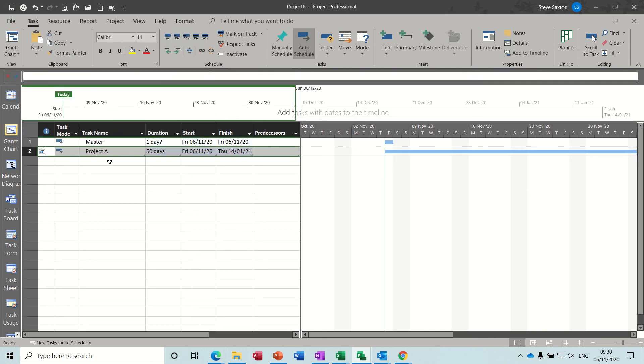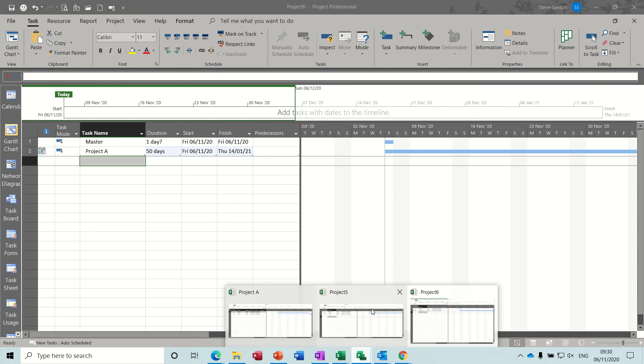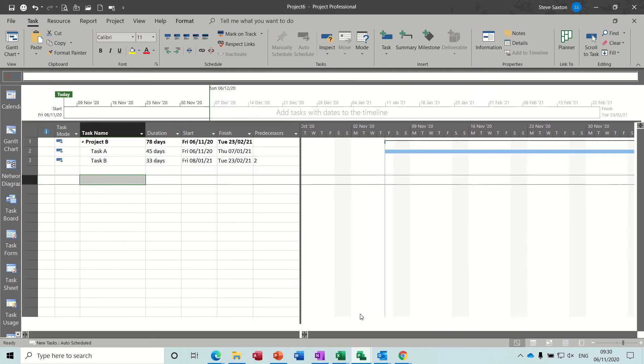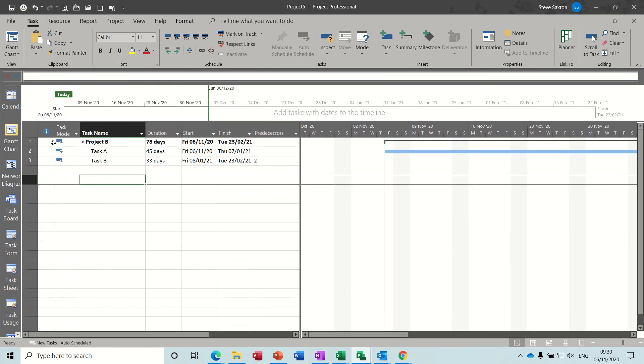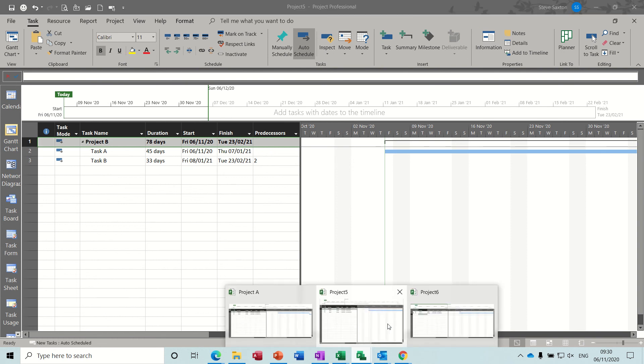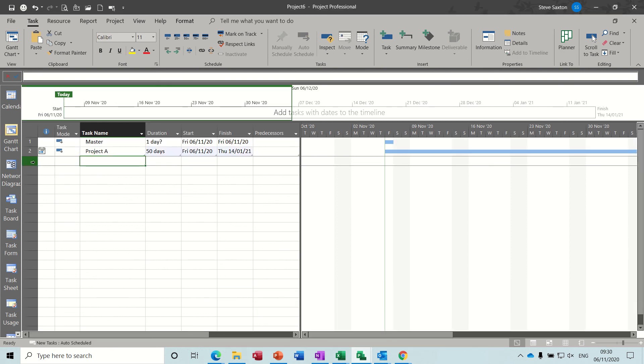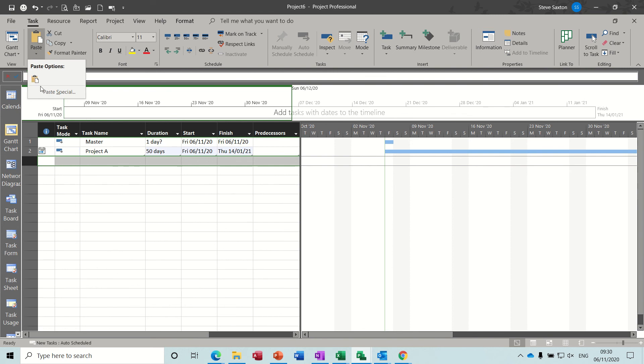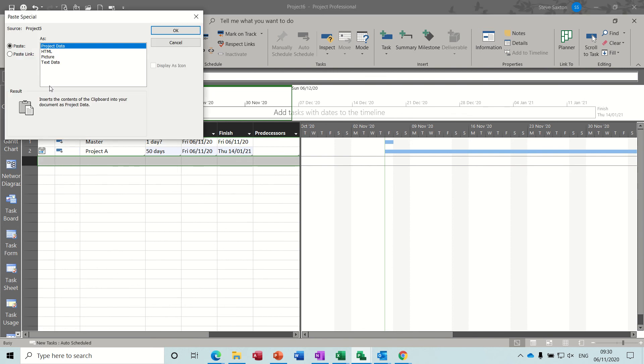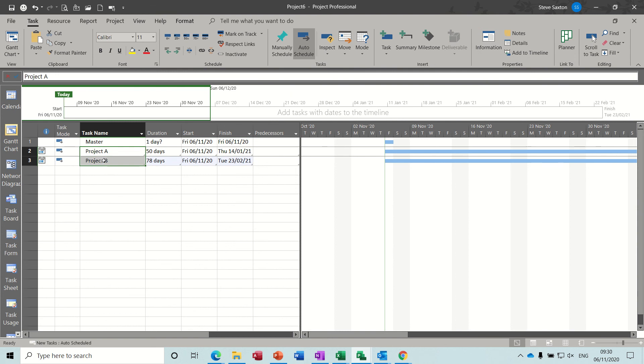And then you do the same for project B. Which I didn't name. Which is that one. Highlight the title. Copy. Come back over into the master file. Highlight the row. Use paste special. Paste link. OK. And then you indent those two.